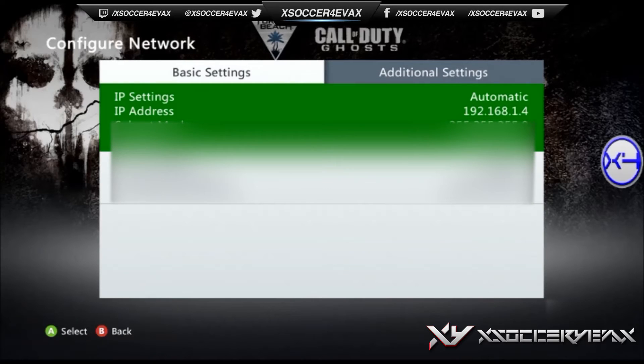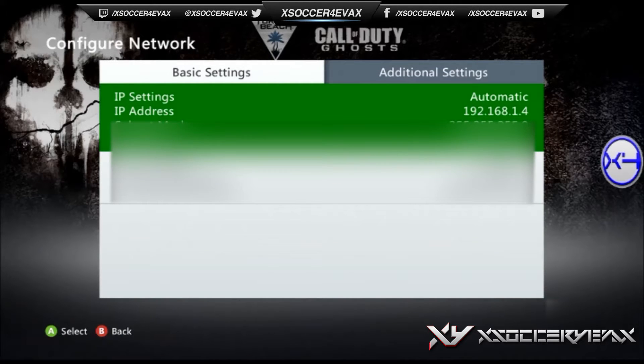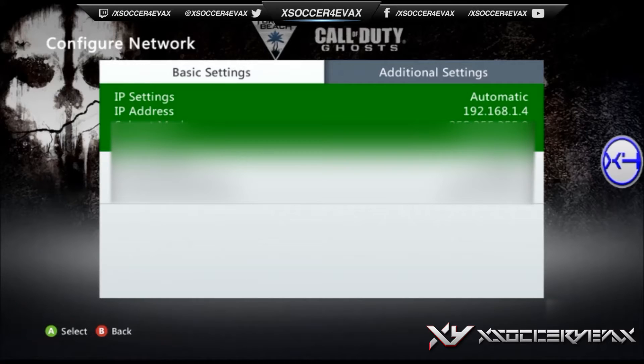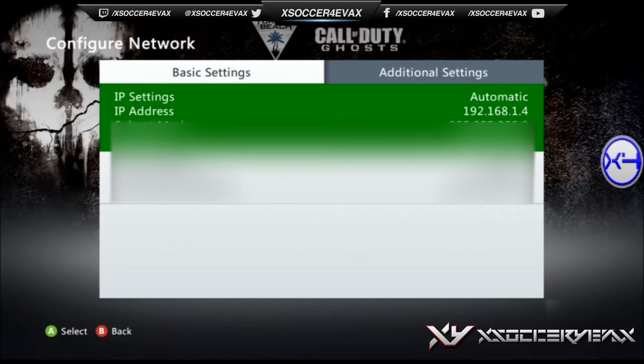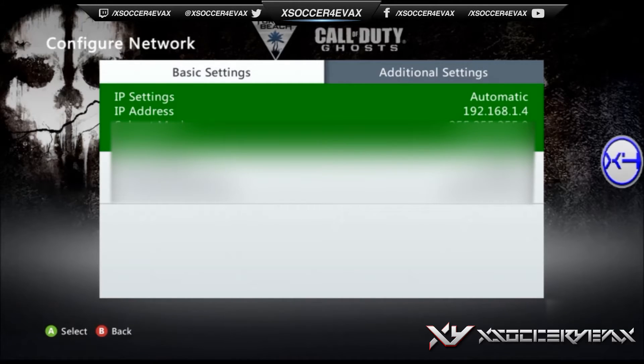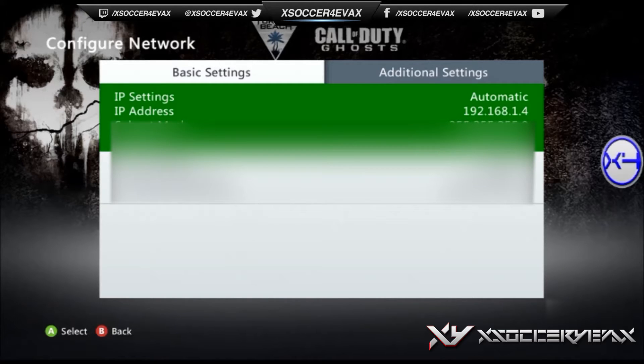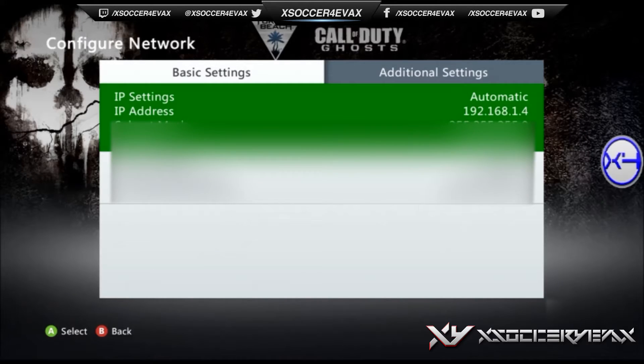After you're at configure network, you can see the first thing is IP address. You're going to want to memorize that IP address. It's 192.168.1.4, that's my IP address. Yours is going to be different of course, but you'll need that for QoS and port forwarding.